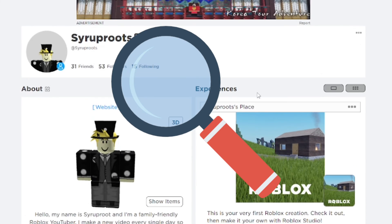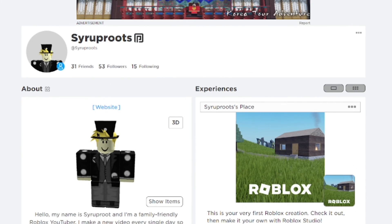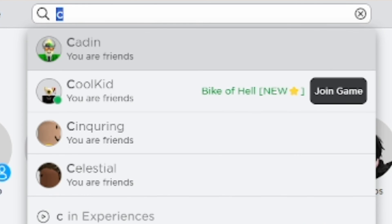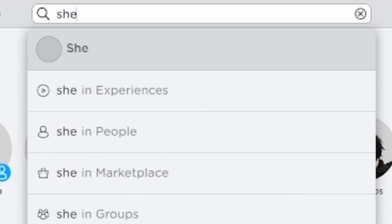If you found this helpful, go ahead and subscribe to the channel — it means a lot to me. Go ahead and watch some of my other videos. Till next time, guys!